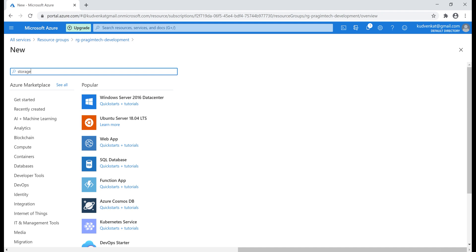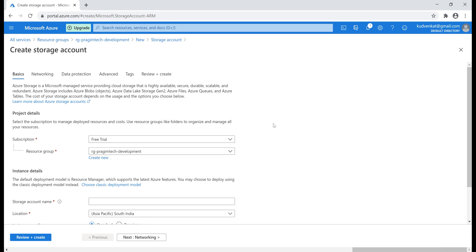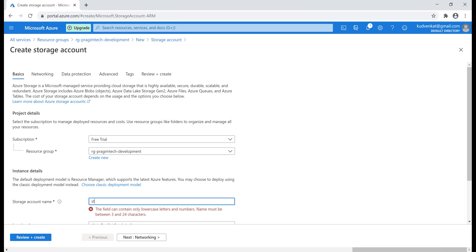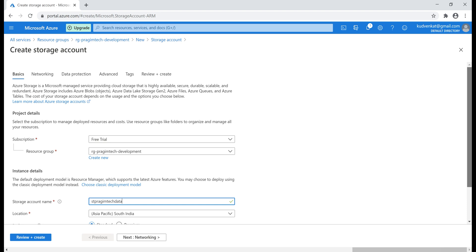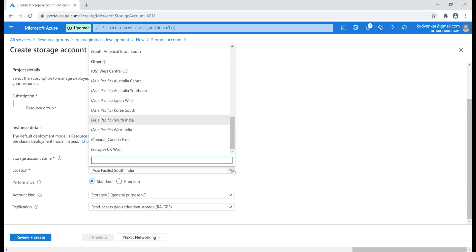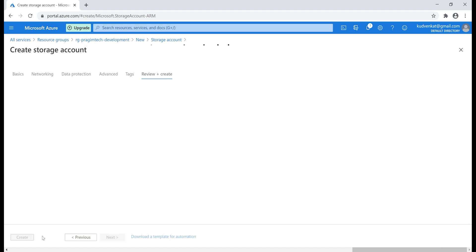Let's search for storage account and click Create. The subscription is free trial, and notice it has selected by default the resource group we just created. Let's specify a unique name — I'm going to prefix it with 'st' for storage, then 'prajimtech data' since we'll use this to store images, videos, and other resources our web application needs. For location, notice it defaulted to South India — that's where our resource group is — but you're not limited to that region. We'll discuss the remaining options in a later video. For now, let's review and create this storage account.